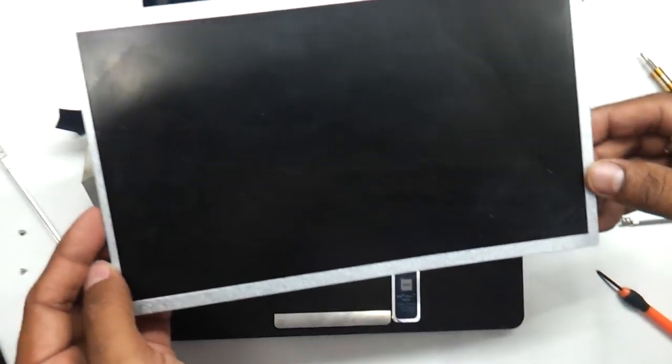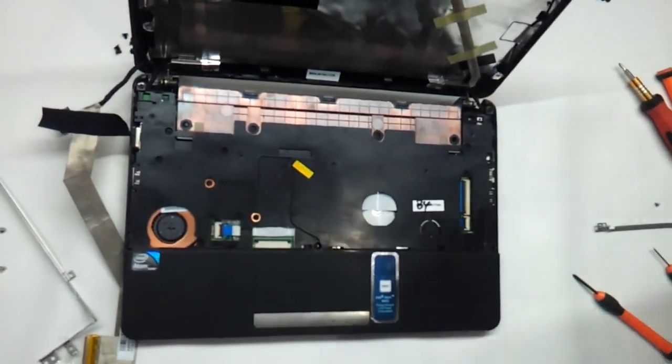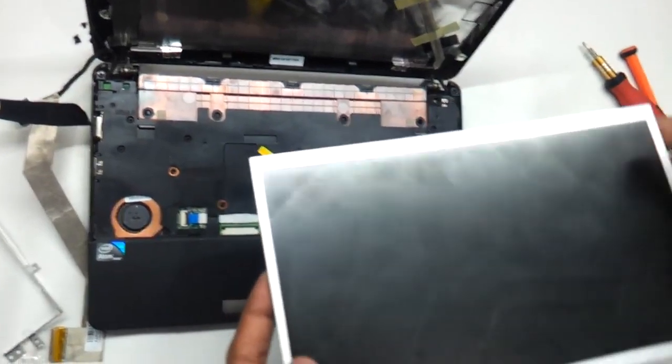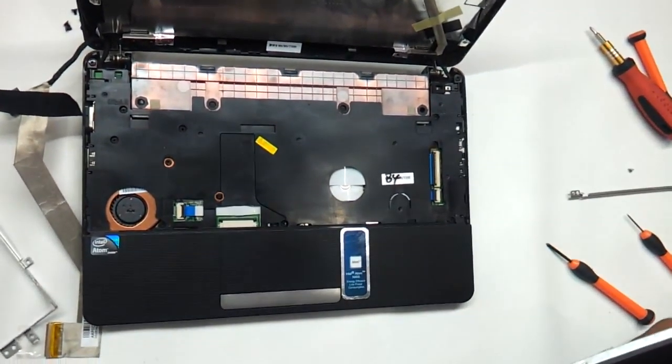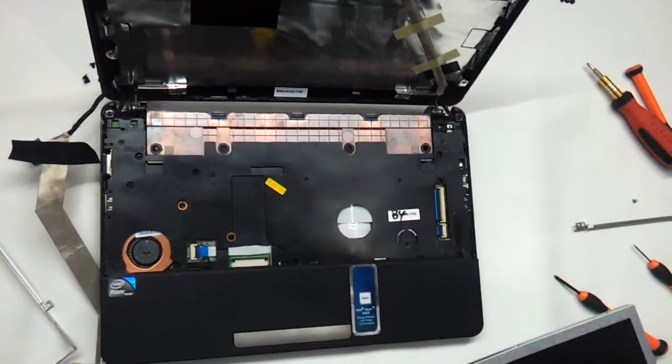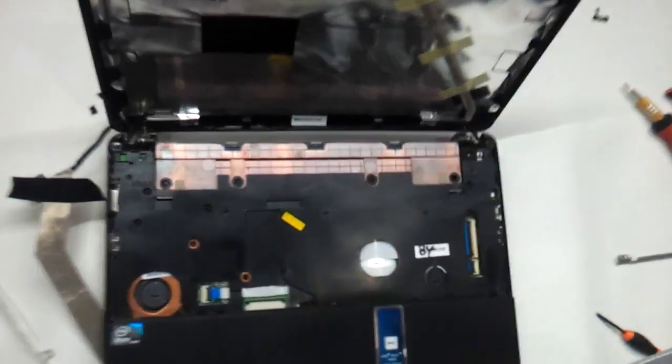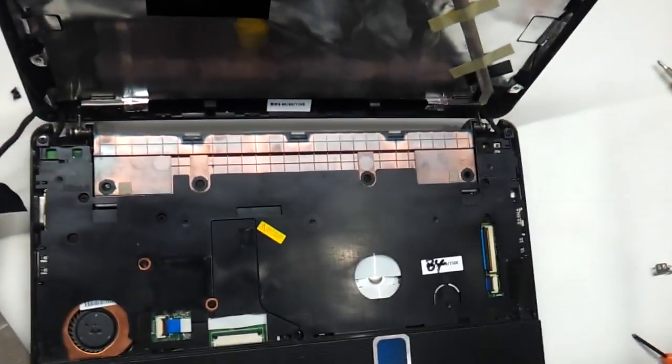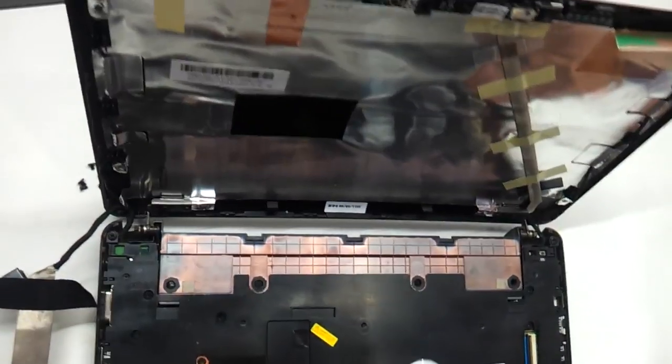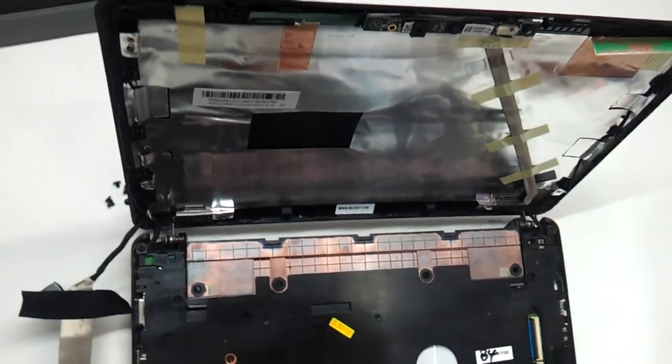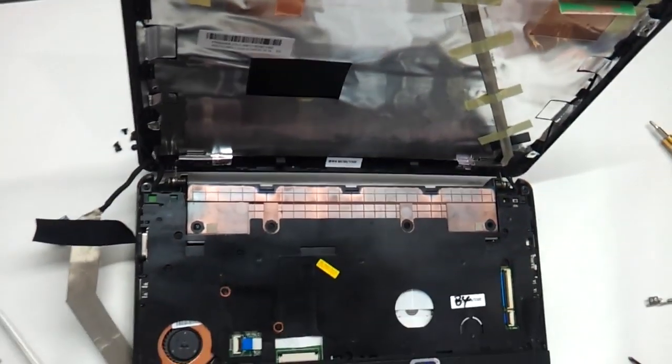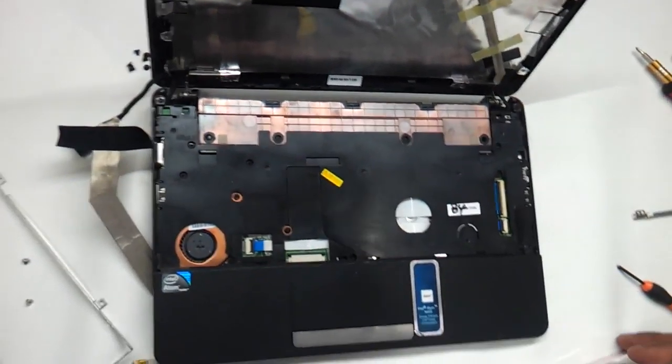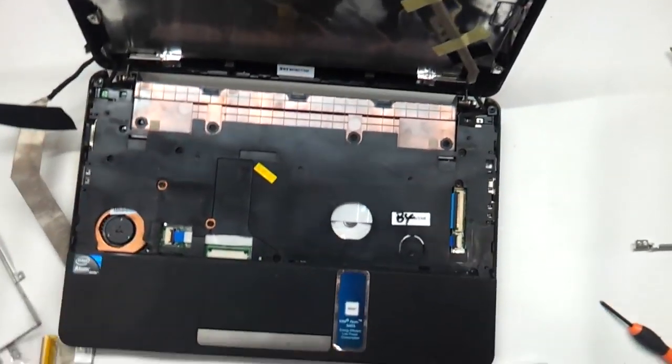So you have the LED in hand. Just replace it with another LED, just follow the same procedure and you are good to go. This my friends was a small video tutorial to show you how to replace the LED on ASUS 1015 and 1011 model of ASUS EPC. Thanks a lot for watching guys, do subscribe.